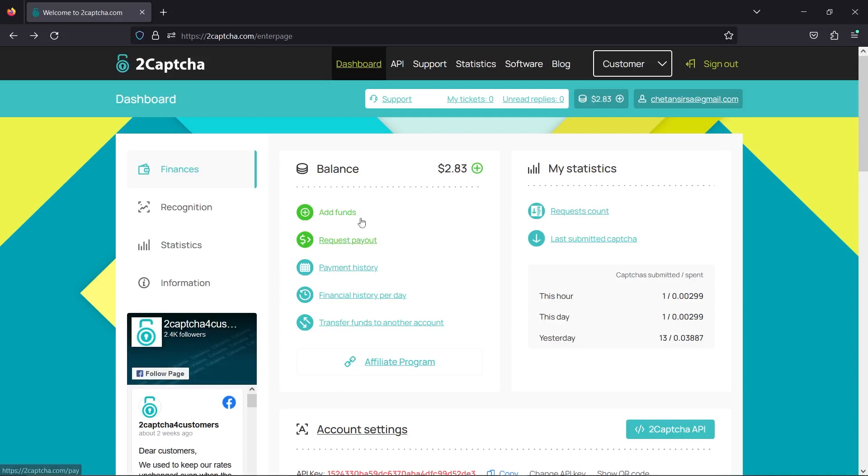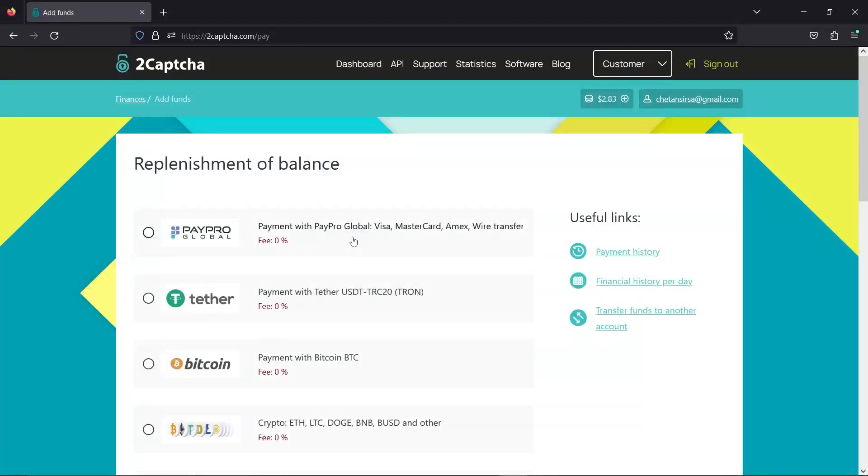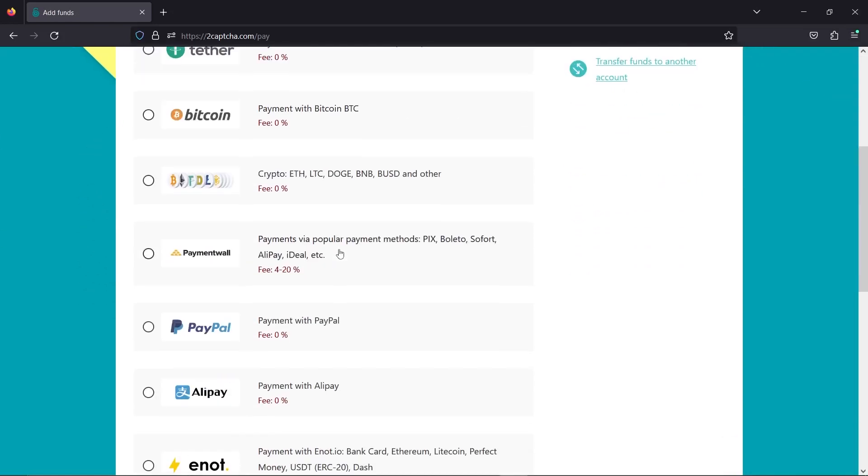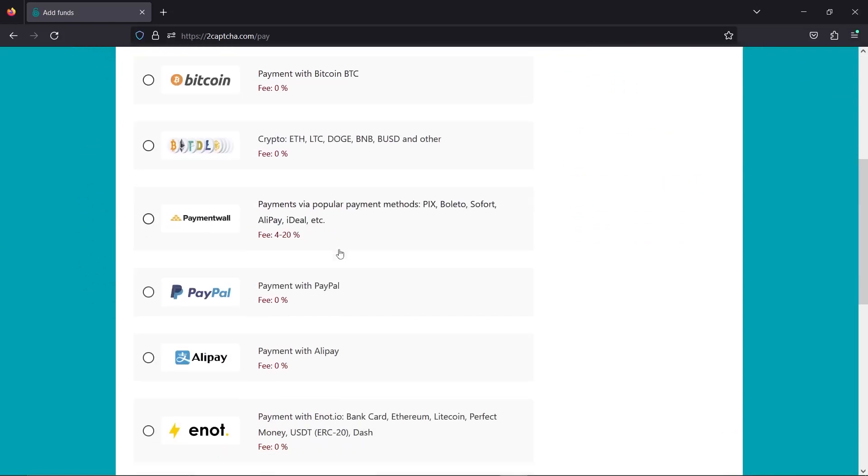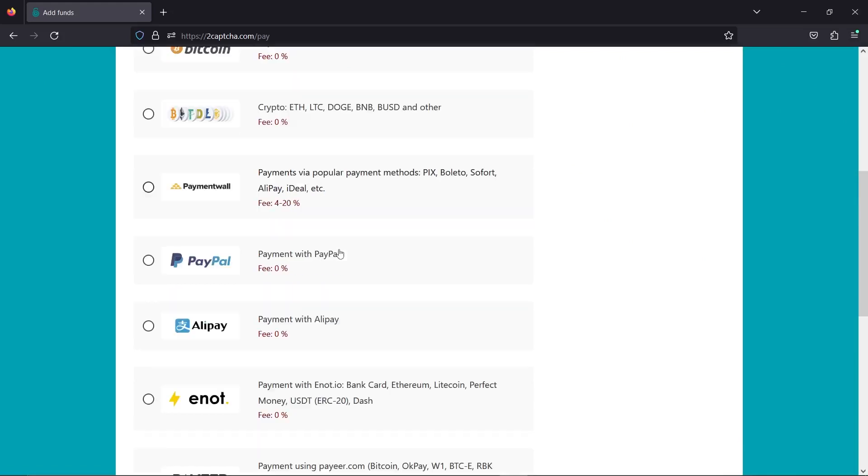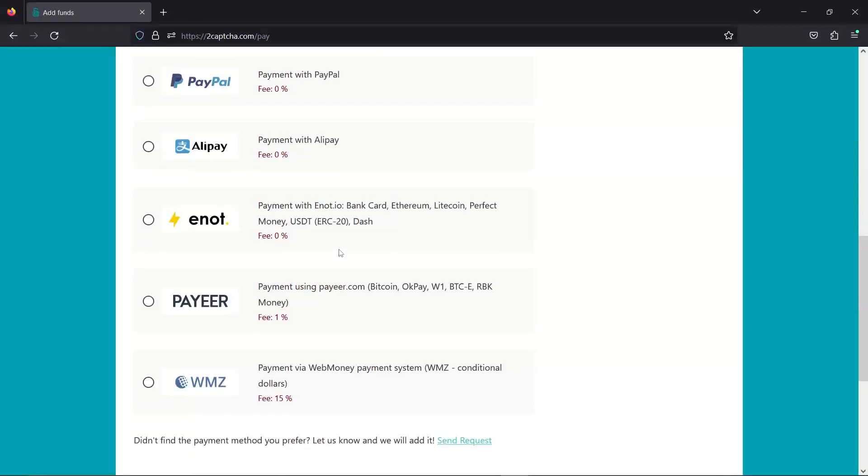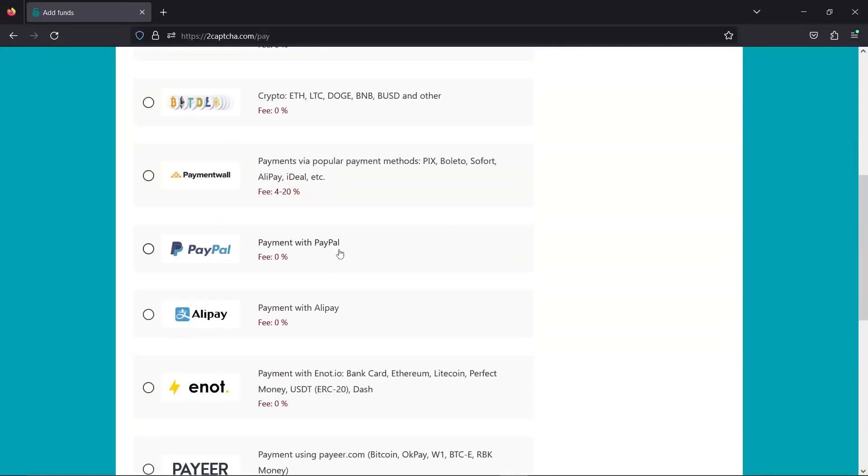You will need to add funds to 2CAPTCHA before you can use 2CAPTCHA in your application. So go ahead and click the add funds button and then add funds to it using your debit card or your credit card. You can also use PayPal or any of the listed payment methods here. Note that you will need to add a minimum of $3 into 2CAPTCHA before you can use it.